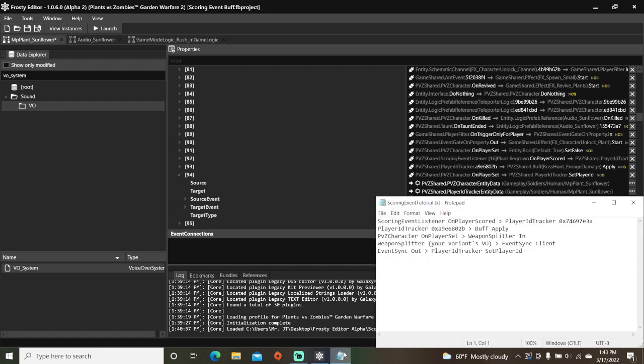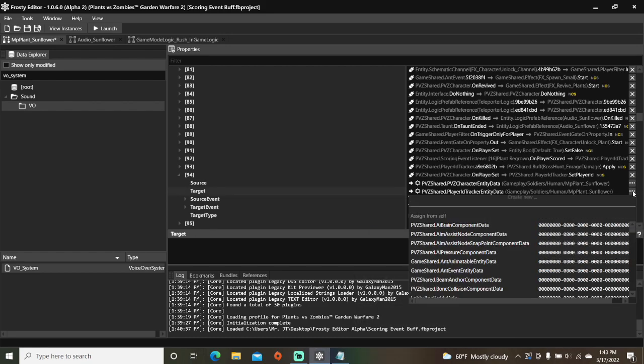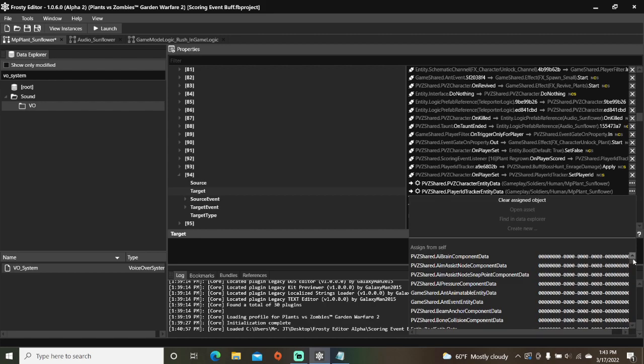We're going to change this connection a bit by changing the target to weapon splitter and the target event to in. Also the target type will be set to client.